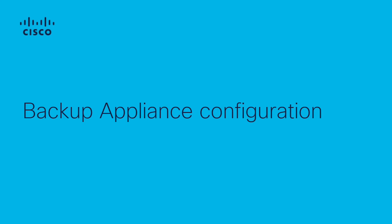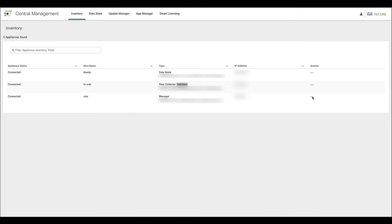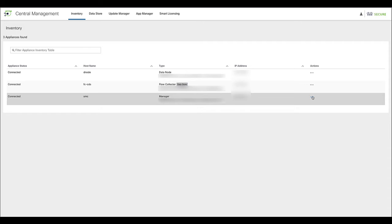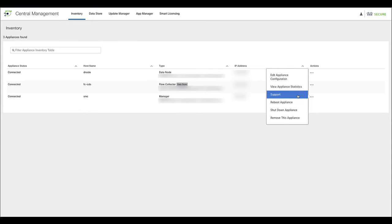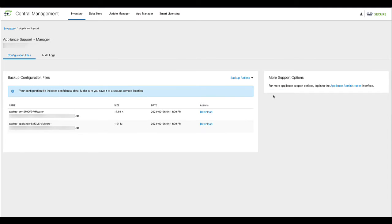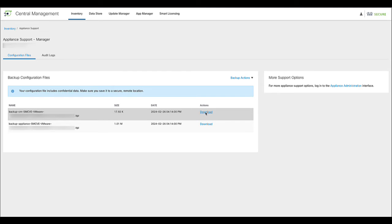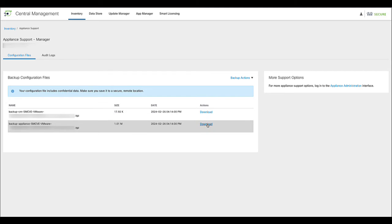As part of this process, we recommend creating a backup appliance configuration for each of the appliances to update. To accomplish this, on the Central Management window, click on Actions and navigate to Support. On the Configuration File tab, click Download to download the latest appliance configuration. For the manager, make sure to download Backup Appliance and Backup CM. For the other appliances, you only need to download the Backup Appliance file.